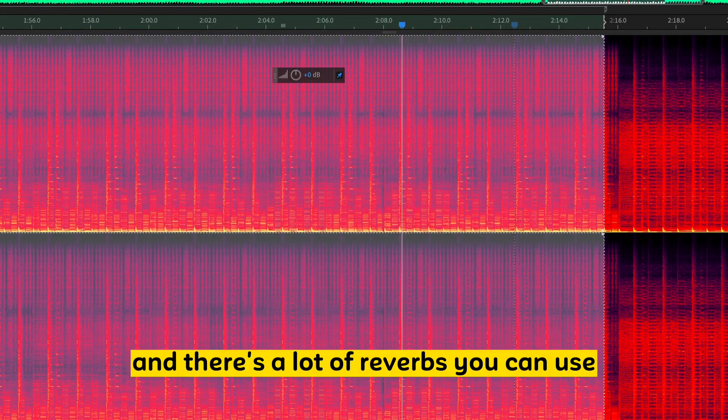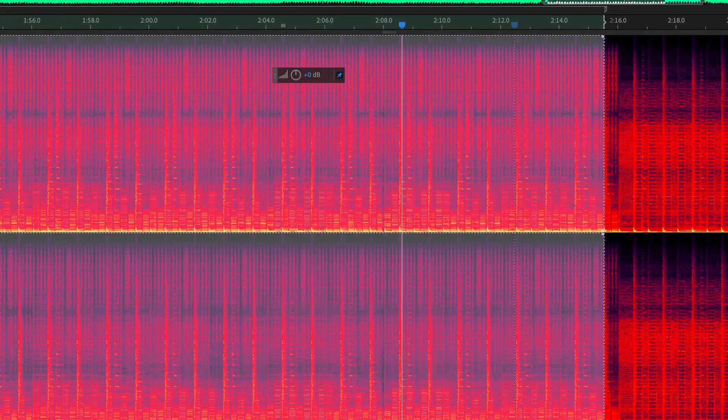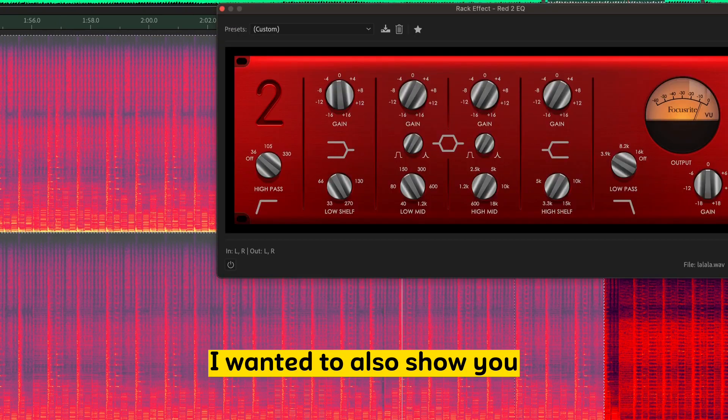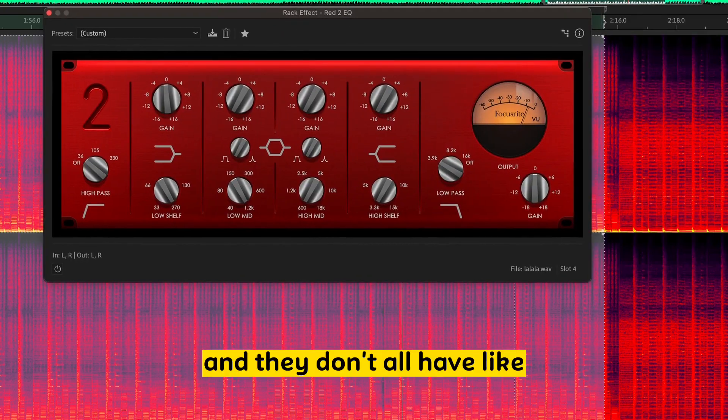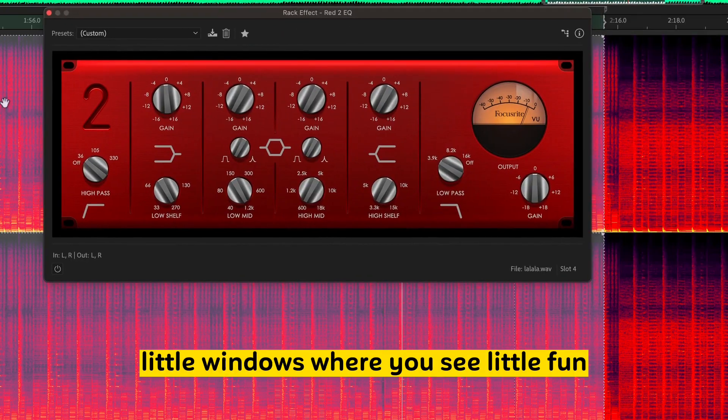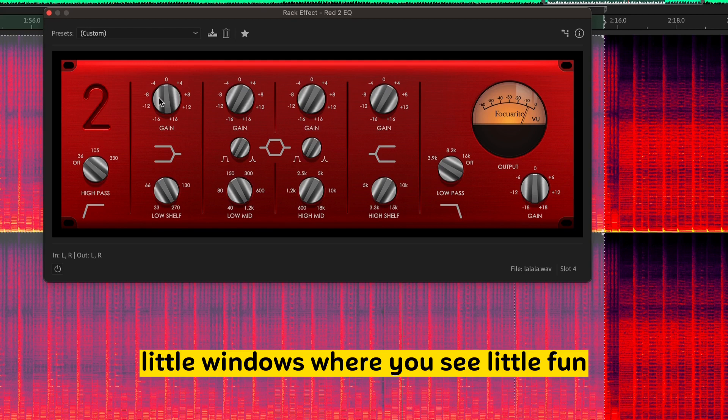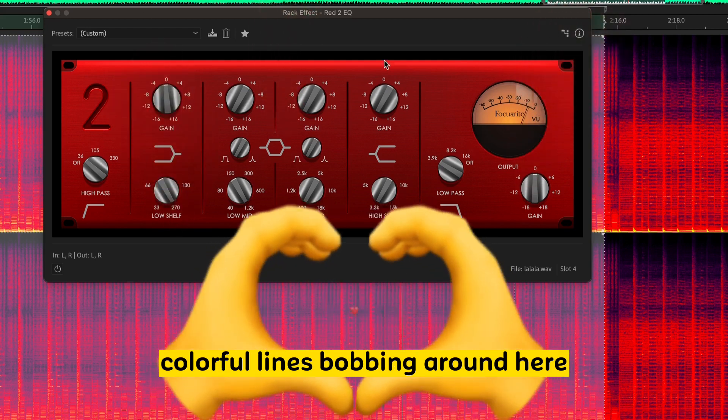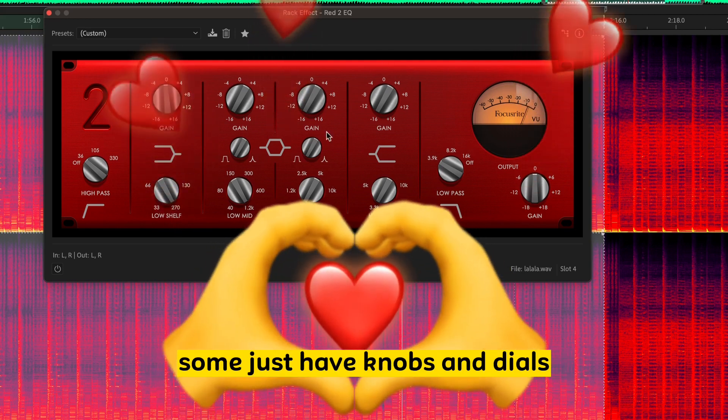So next thing we want to do is add a reverb. And there's a lot of reverbs you can use. Before I do that, though, I wanted to also show you, you know, there's other EQs and they don't all have little windows where you see little fun, colorful lines bobbing around here.